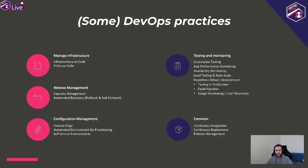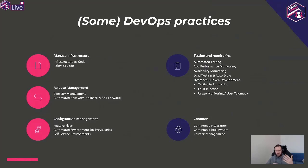We got the green light from management, and we sat down with the development team to identify a set of practices. These are some of the things we already have in place today, because we've done a lot in the past three years. We're not 100% done yet and probably we never will be, because there are a lot of good practices that are evolving every single day. Given we needed to start from scratch, we said let's start from the basics.